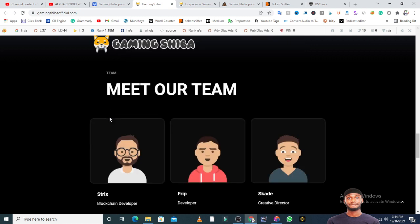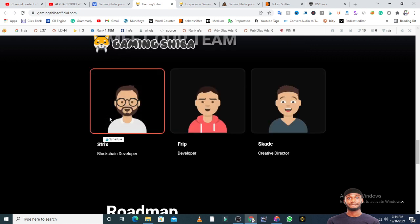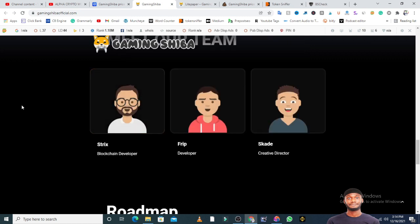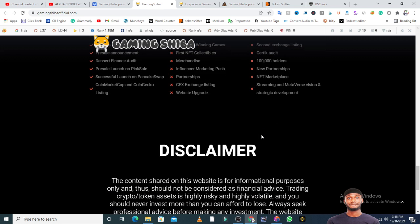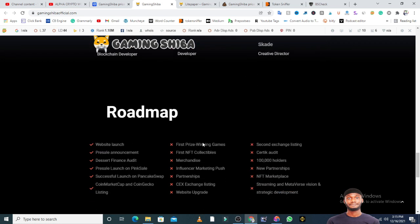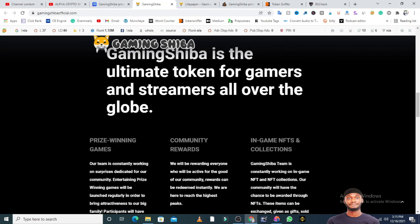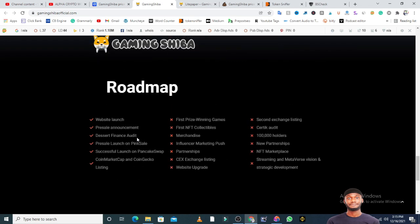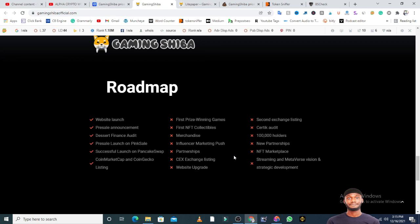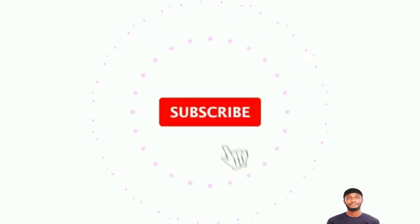Look at the team - meet our team. This team is anonymous. The blockchain developer is Trees, they're using a cartoon image. The team is not doxxed. The roadmap: website launch, pre-sale announcements, Desert Finance audit, pre-sale launch, successful launch on PancakeSwap, CoinMarketCap and CoinGecko listing - that's where they are now. Next phases include prize-winning games, NFT collectibles, merchandise, influencer marketing, partnerships, centralized exchanges, and more.